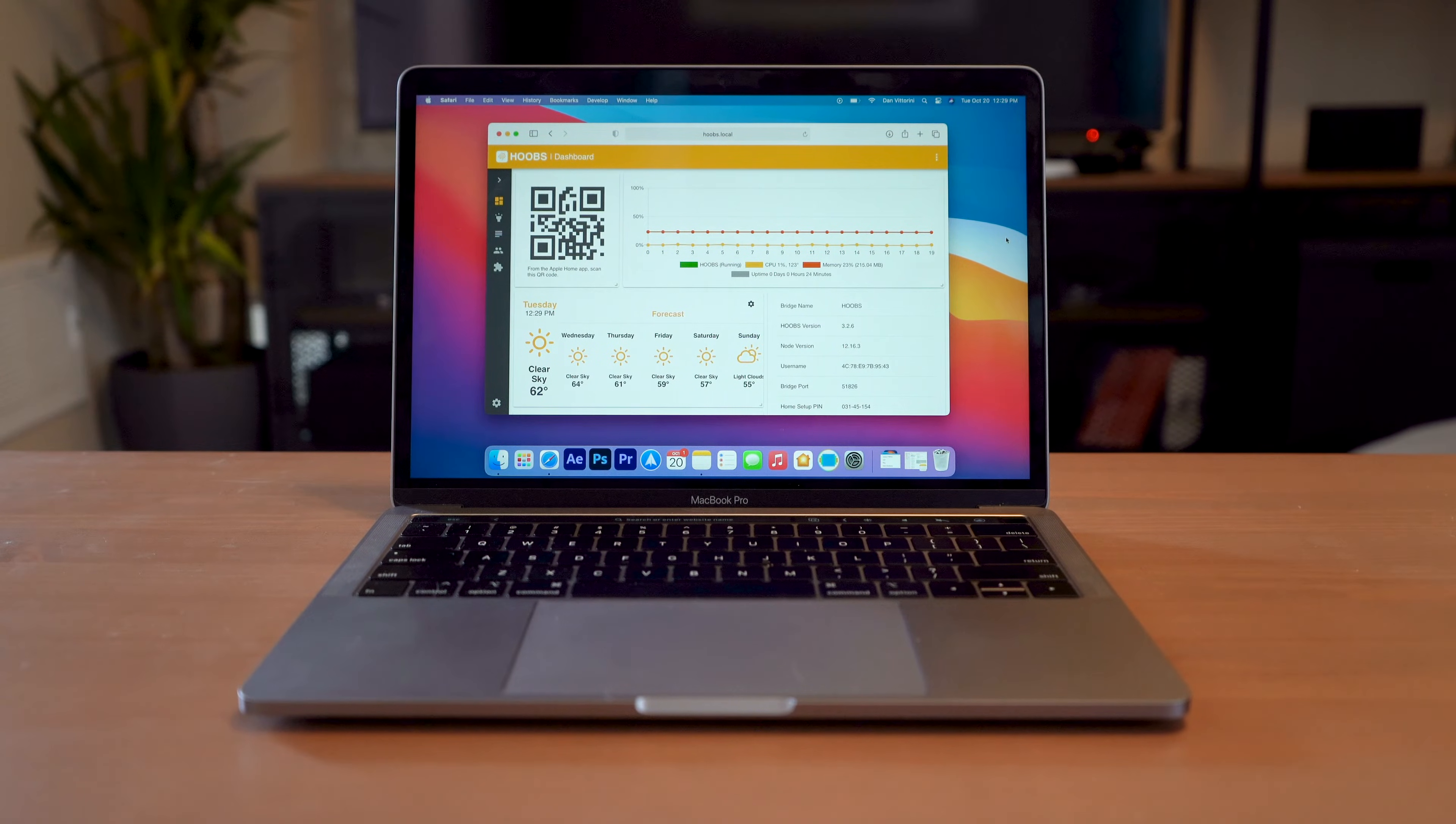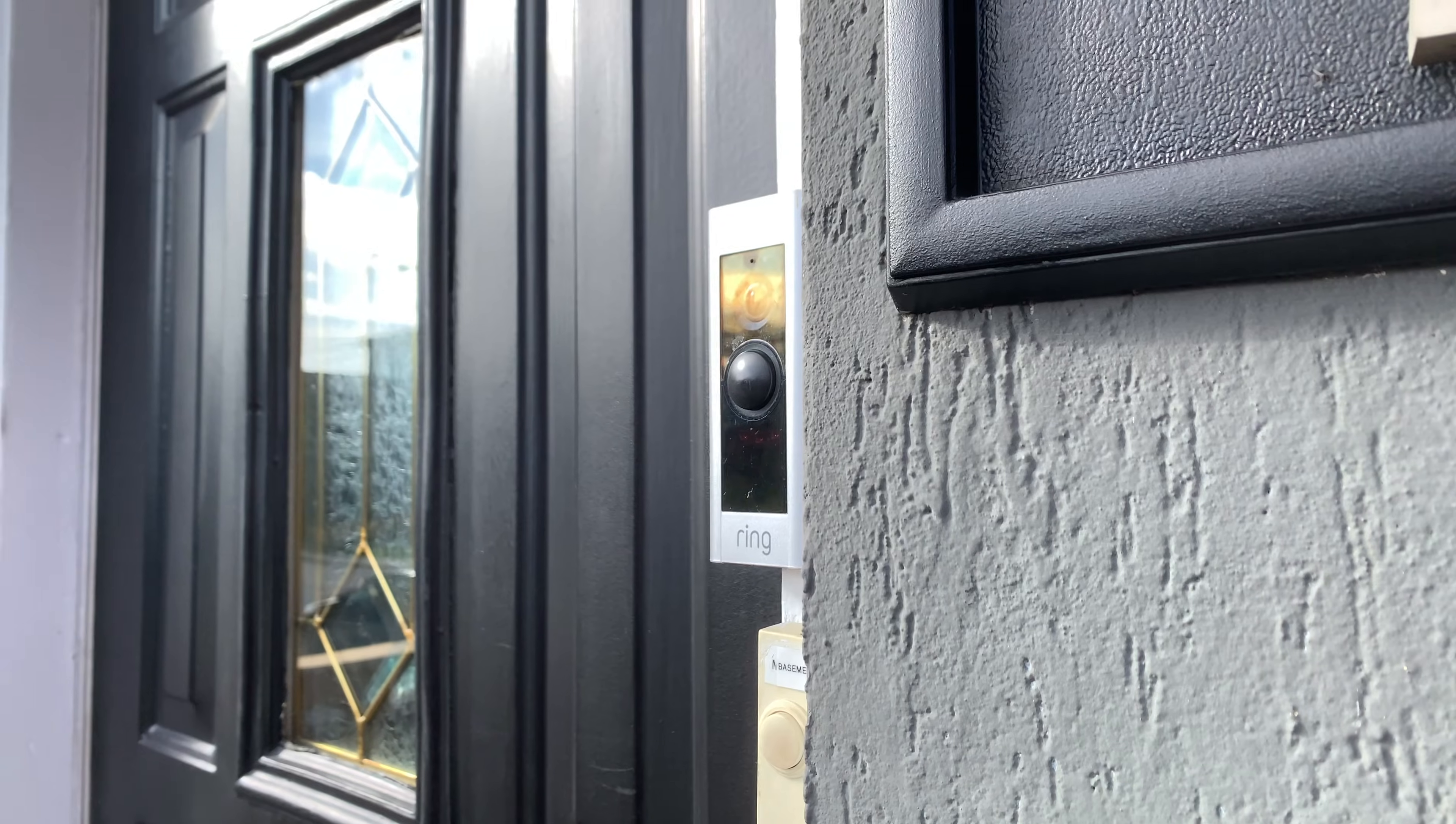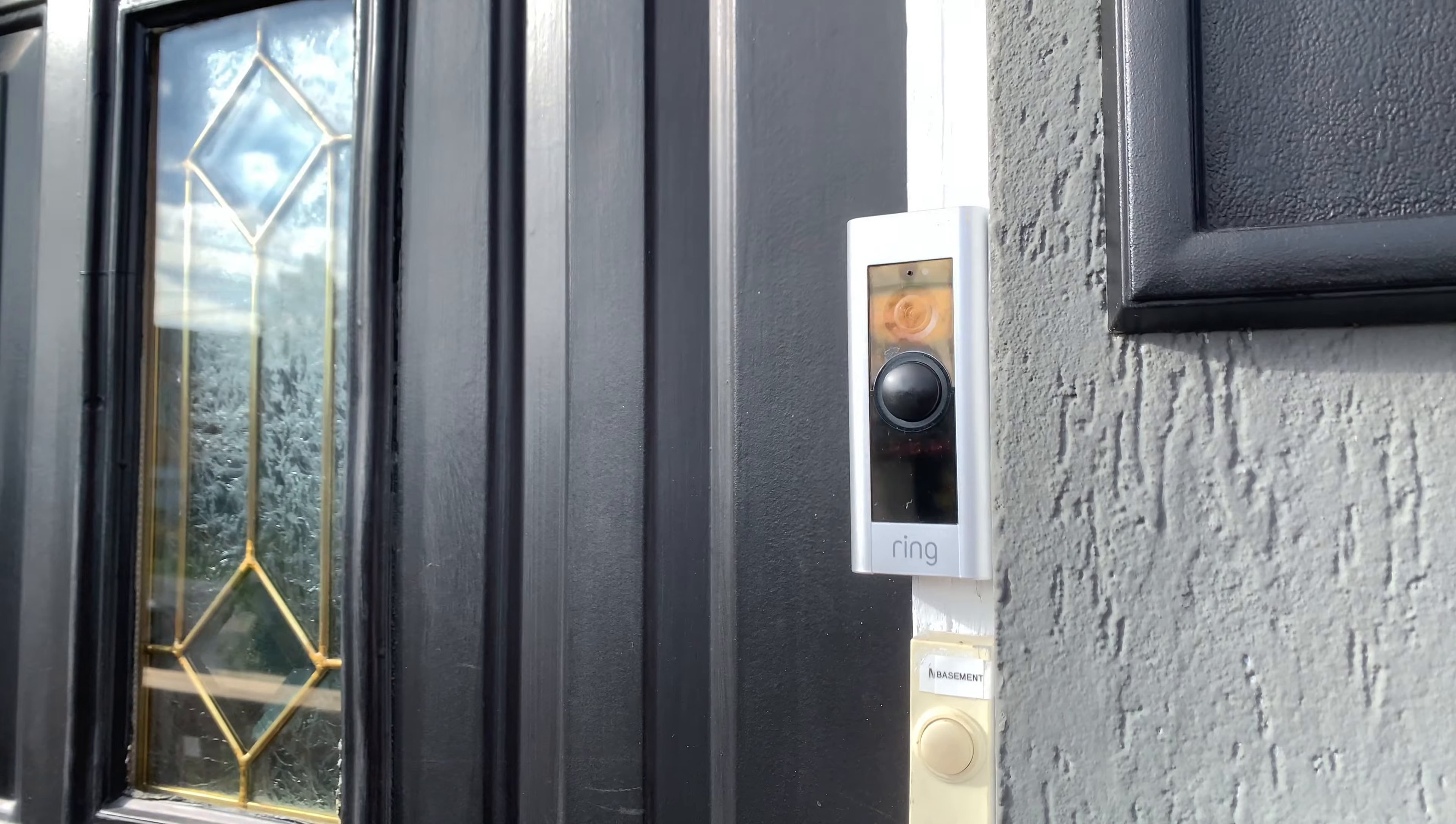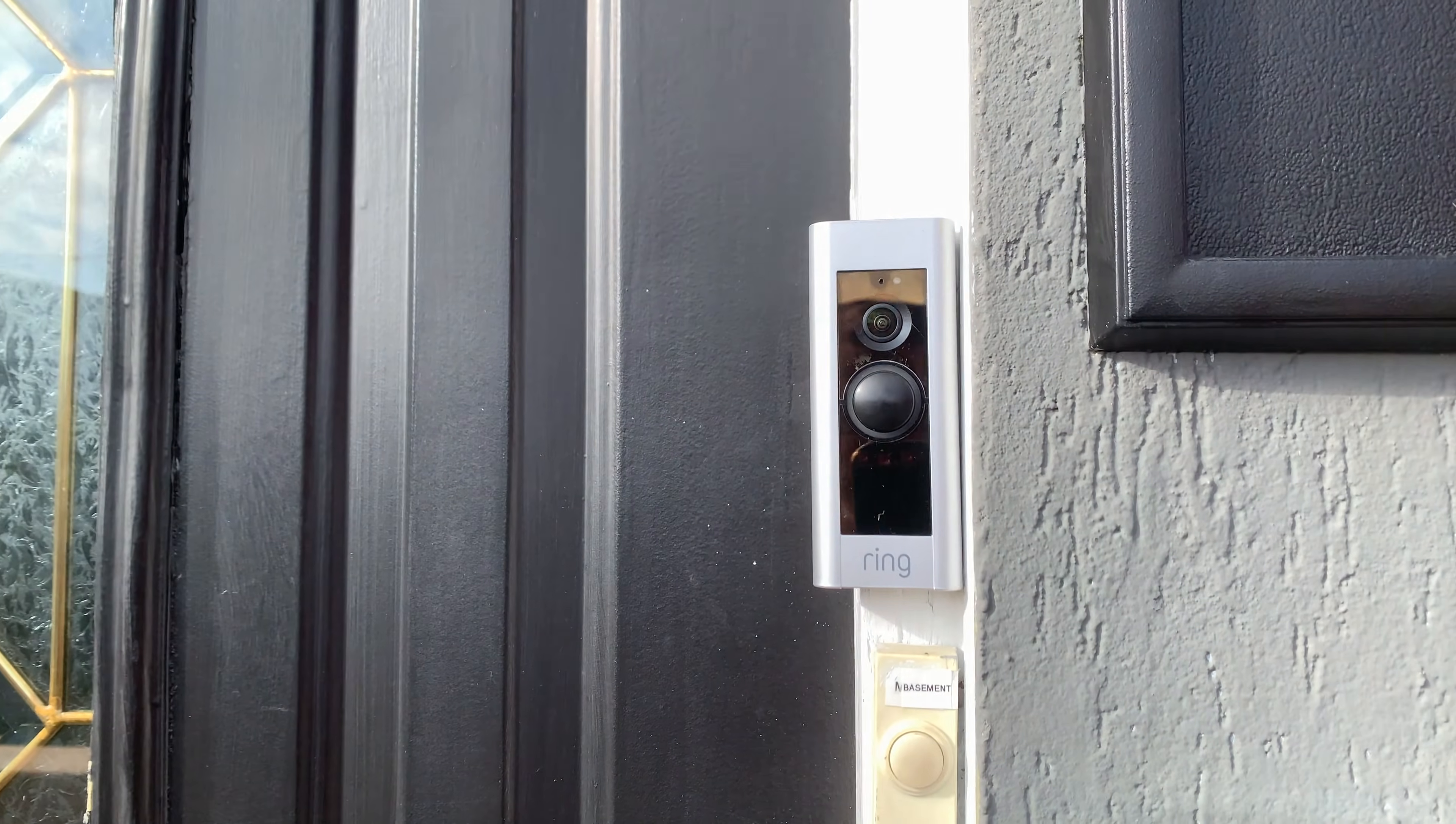Hey guys, Dan here with VidderTech and today we're looking at setting up your Ring cameras with HomeKit using Hoobs.